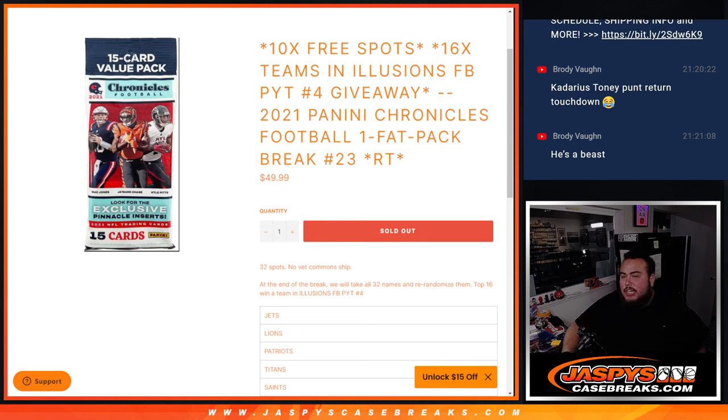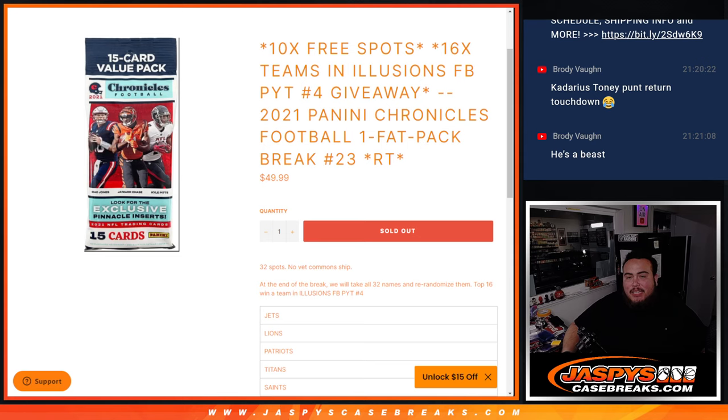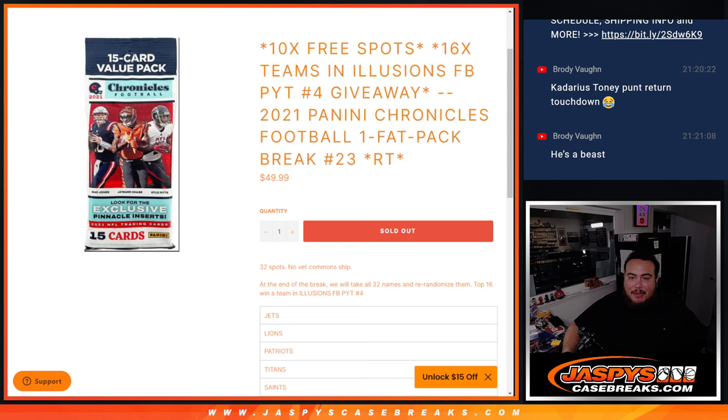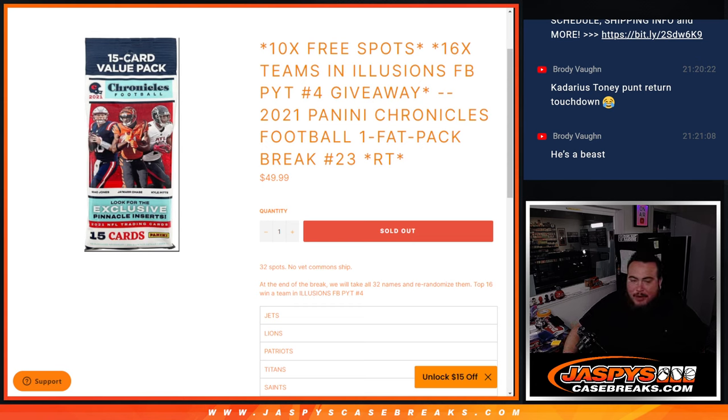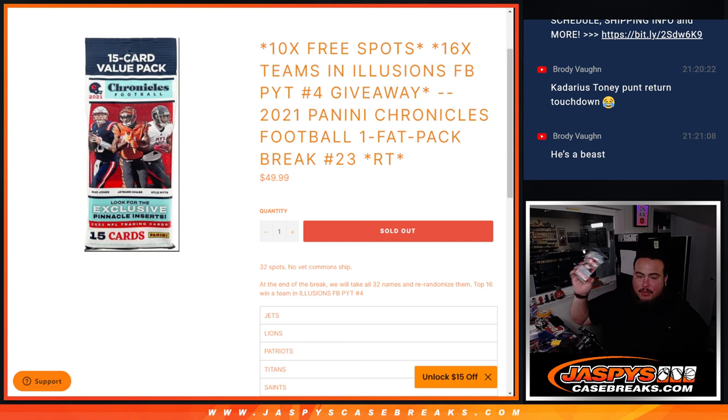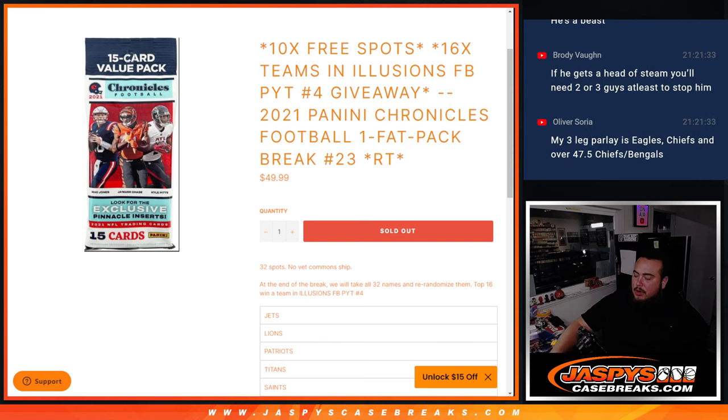What's up everybody, Jason here for JaspiesCaseBreaks.com. 16 teams in illusion being given away here to sell out Pikachu number 4 with this 2021 Panini Chronicles football fat pack break number 23. And the way this works guys is we're going to do a little fat pack break, right? Everybody gets a random team. We're going to randomize names, teams, and strip the hits out.